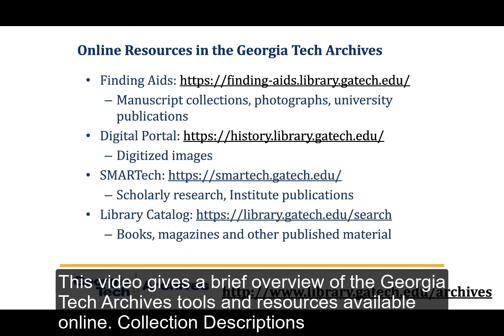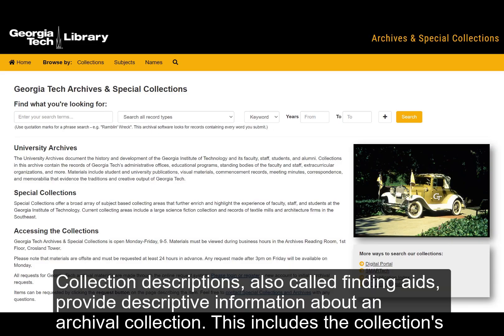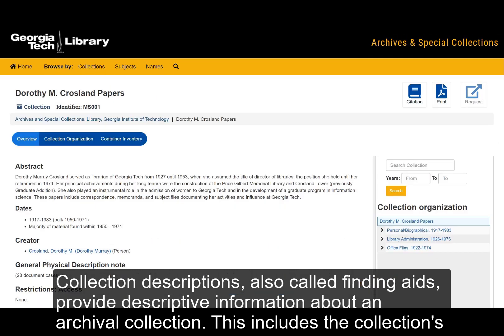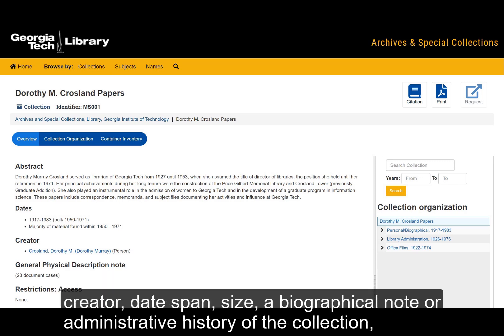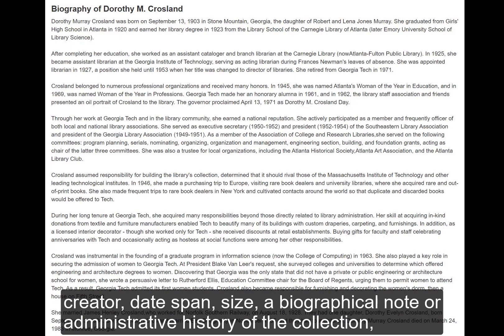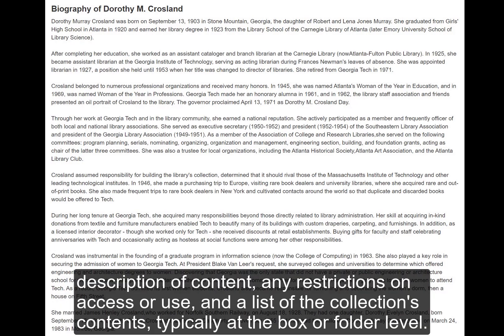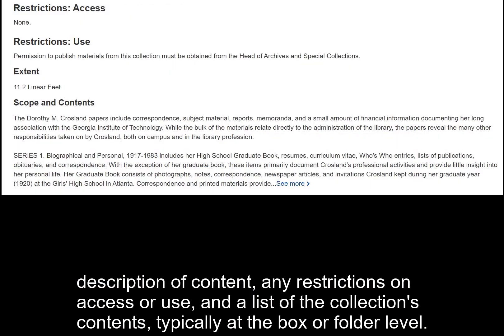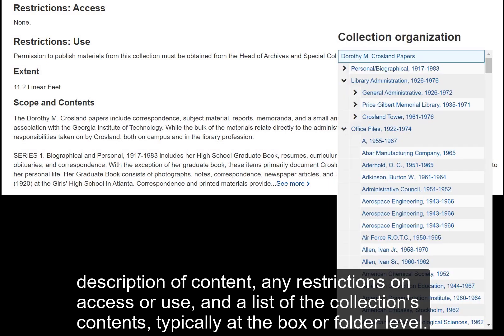Collection descriptions, also called finding aids, provide descriptive information about an archival collection. This includes the collection's creator, date span, size, a biographical note or administrative history of the collection, description of content, any restrictions on access or use, and a list of the collection's contents, typically at the box or folder level.